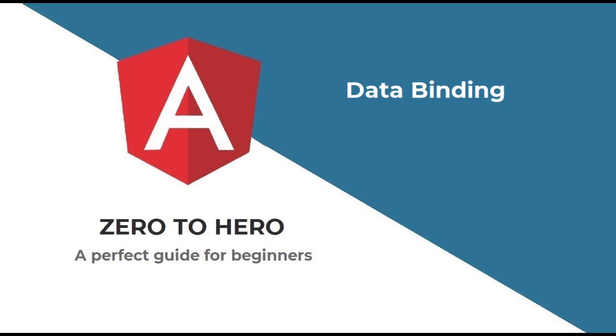In my last video, I explained about components in Angular and how we can create and use it in our application. In this video, I am going to explain about one of the most important topics, data binding.